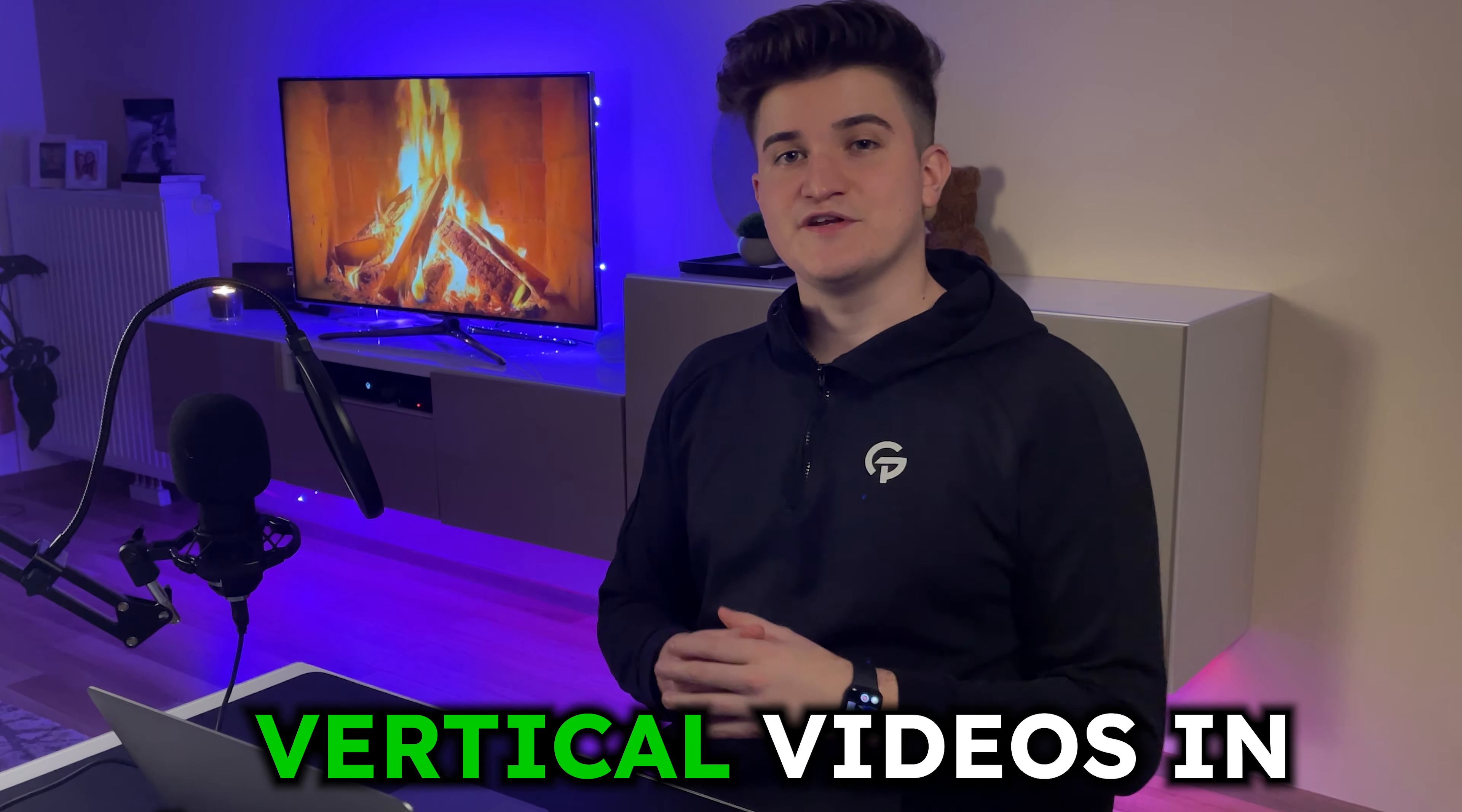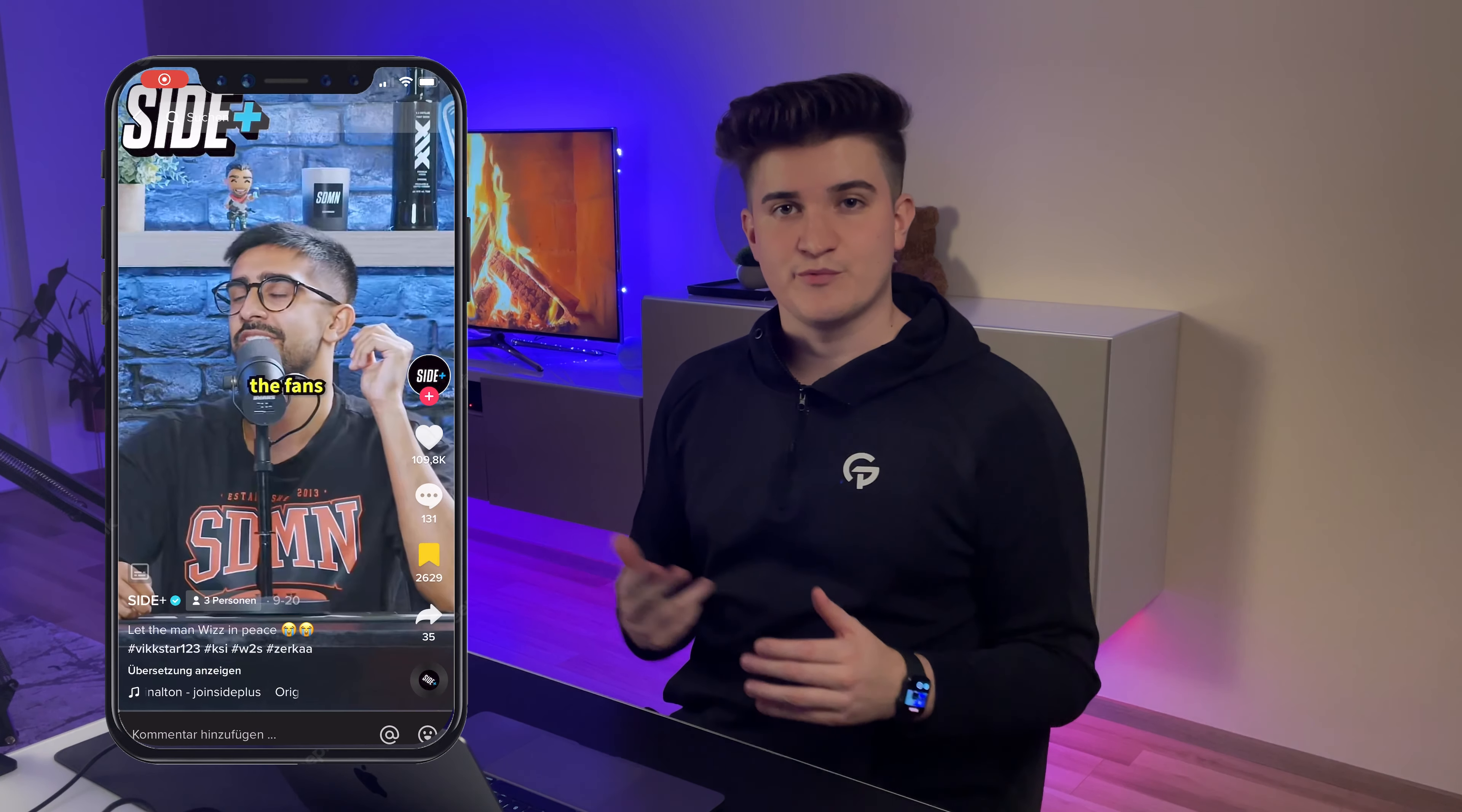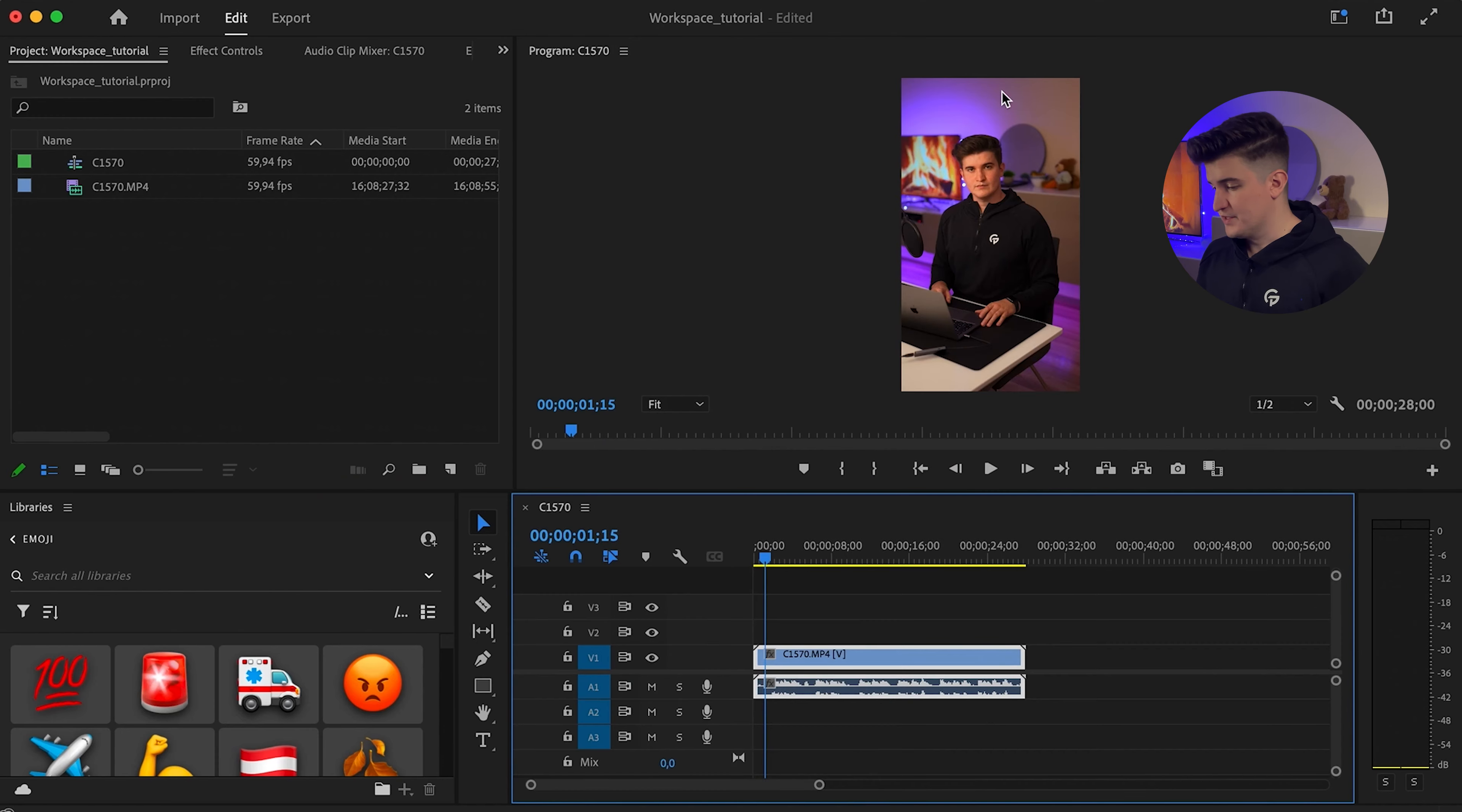If you're editing vertical videos in Premiere Pro for TikToks, YouTube Shorts or Instagram Reels, you might have noticed that the workspace arrangement is not ideal.